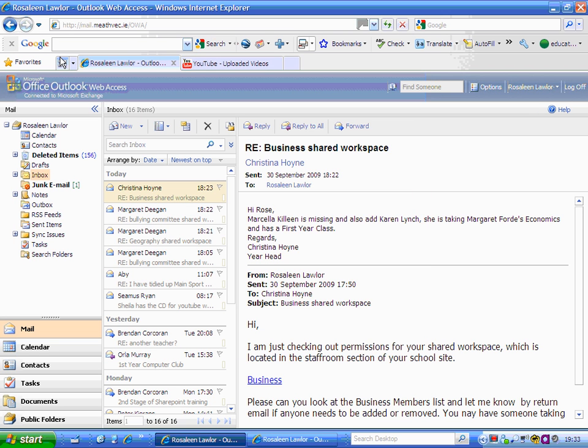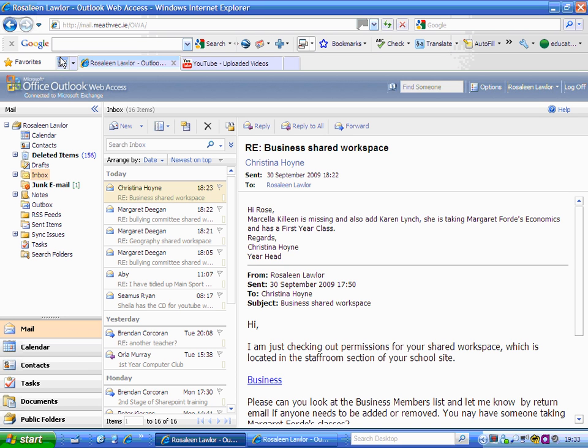I've now created that distribution list. In the future, you may wish to send them all an email. This distribution list saves you typing their names each time. To locate your distribution list, go down to where it says 'contacts' and select that.